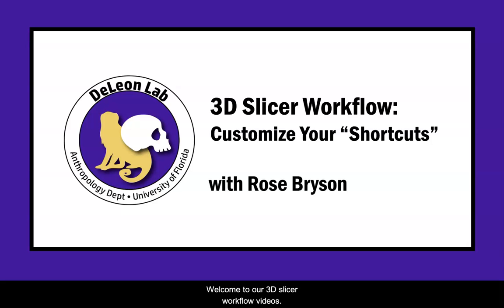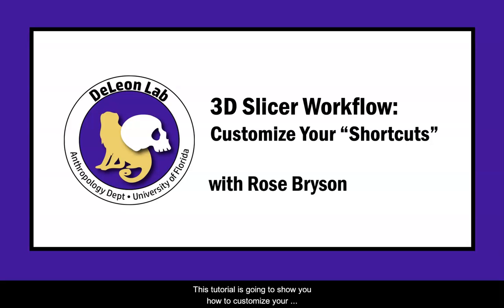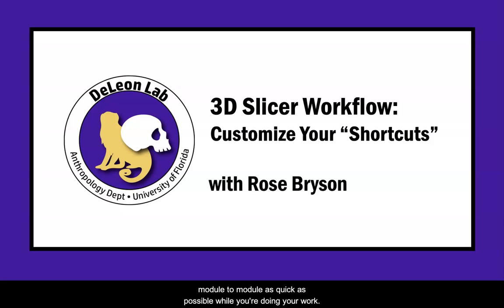Hello and welcome to our 3D Slicer workflow videos. This tutorial is going to show you how to customize your module shortcuts so that you can move smoothly from module to module as quick as possible while you're doing your work.